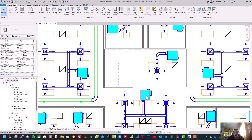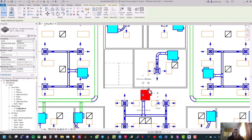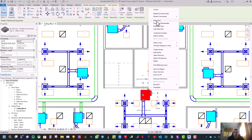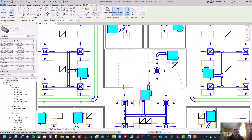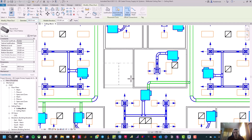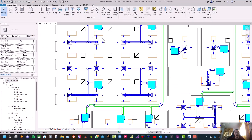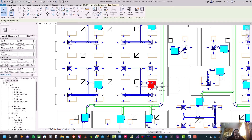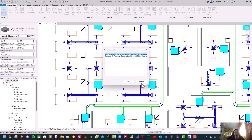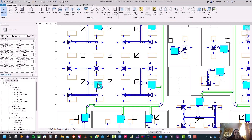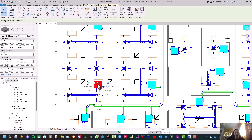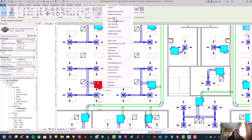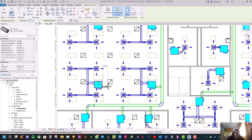For this VAV box, select this connector and right-click, then Draw Duct. After that we will go up, and then go up to here — here it is. Now select this VAV box and click Connect Into, select OK, and select the duct. Then select this VAV box and select this connector, click Draw Duct, and we can go here and then go up to here — here it is.